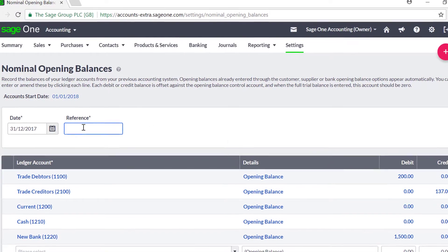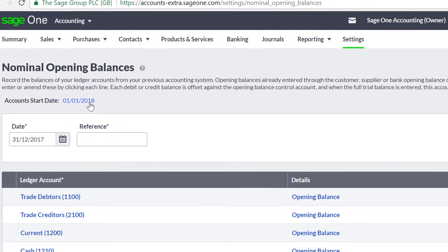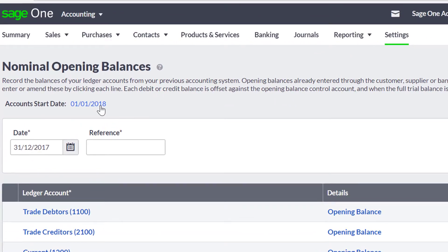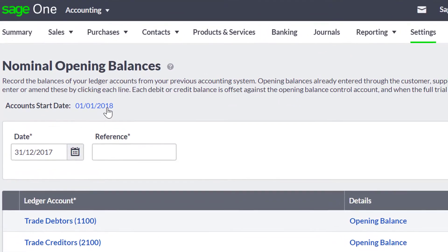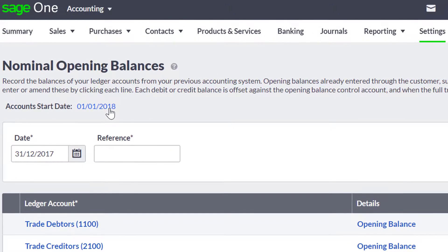First, check the date for your opening balances. This automatically defaults to the day before the one you have entered as your start date for using SageOne.